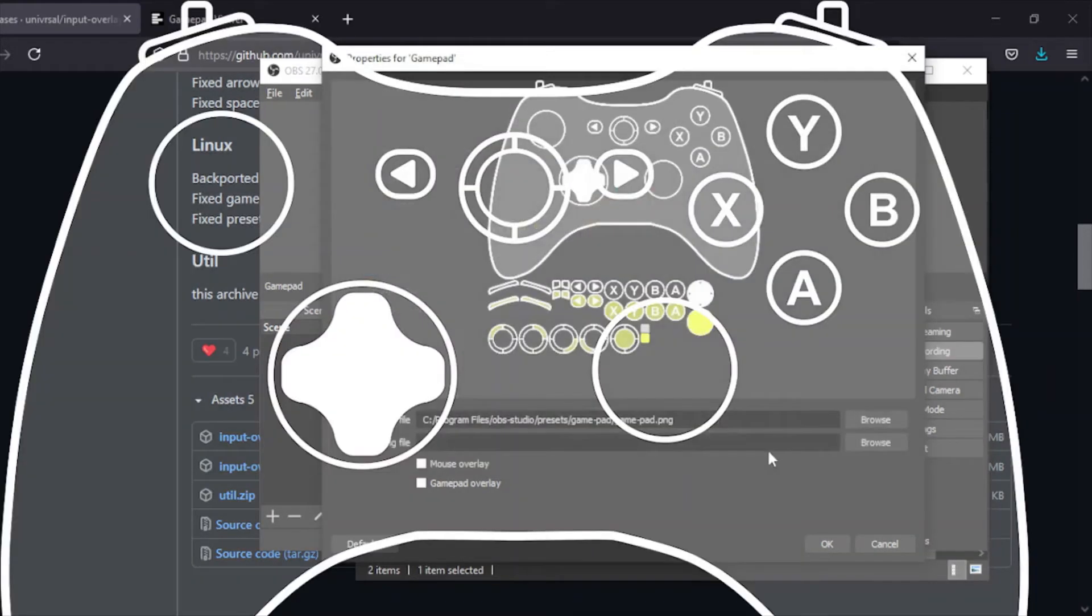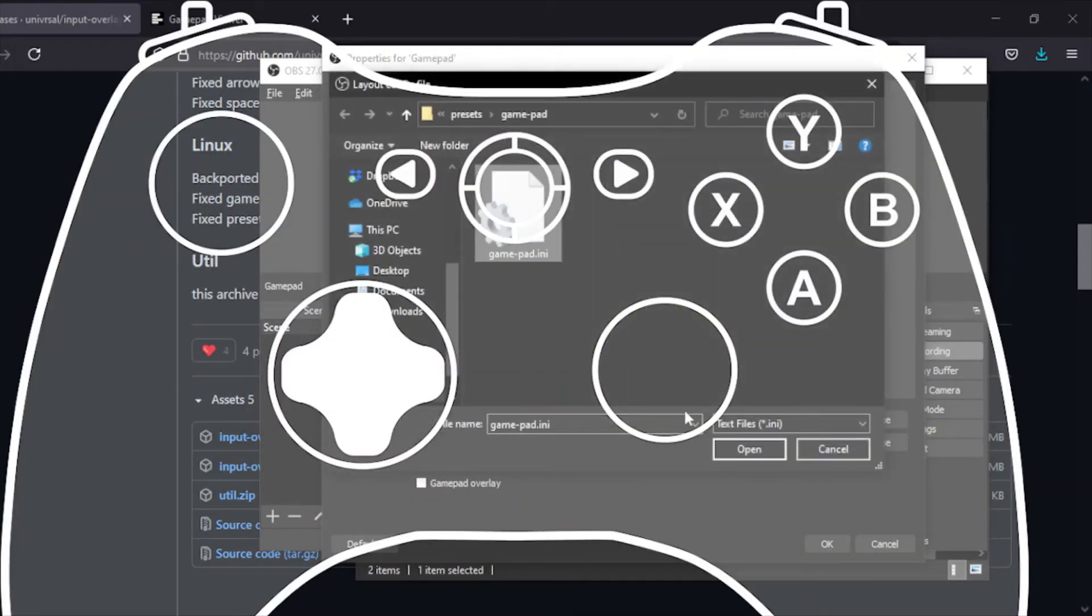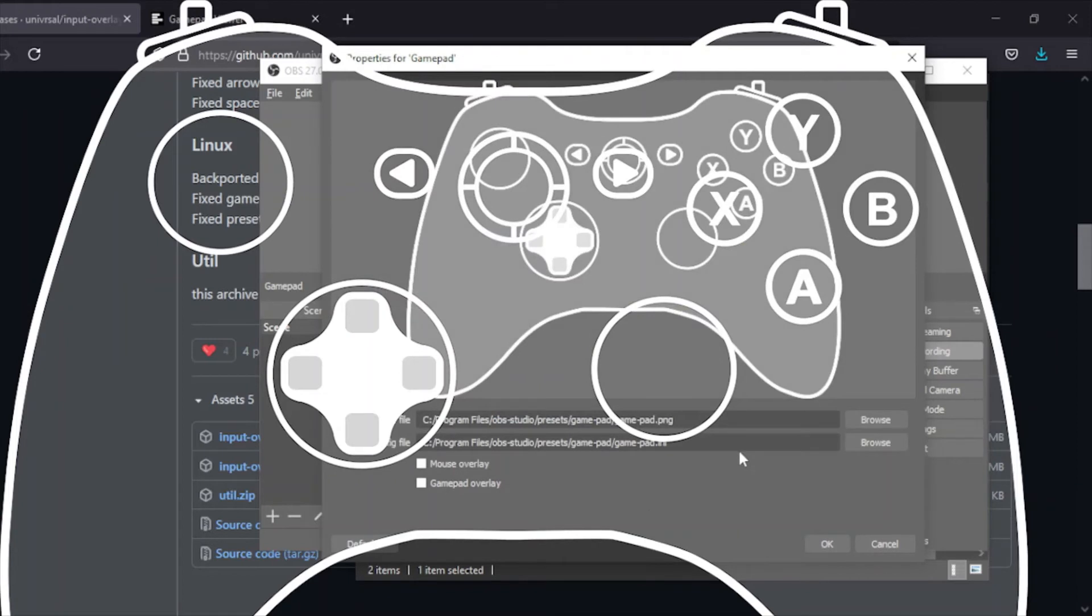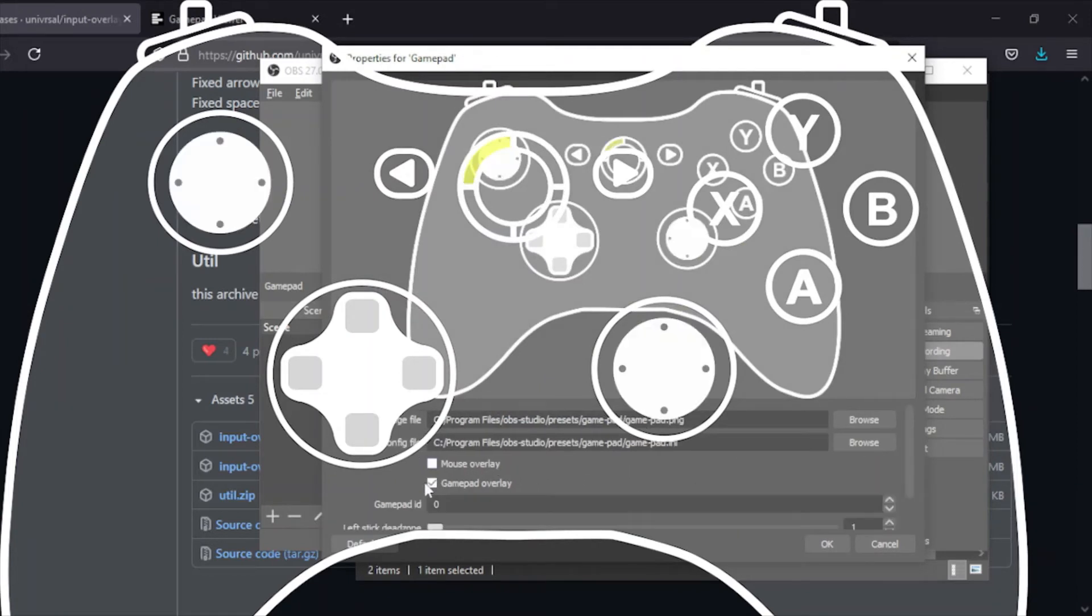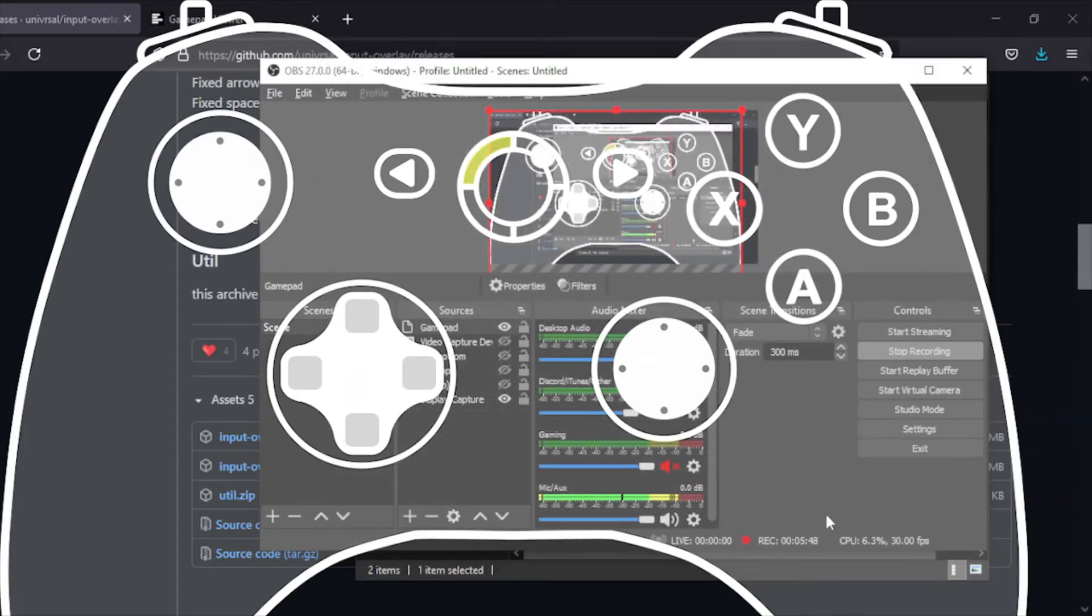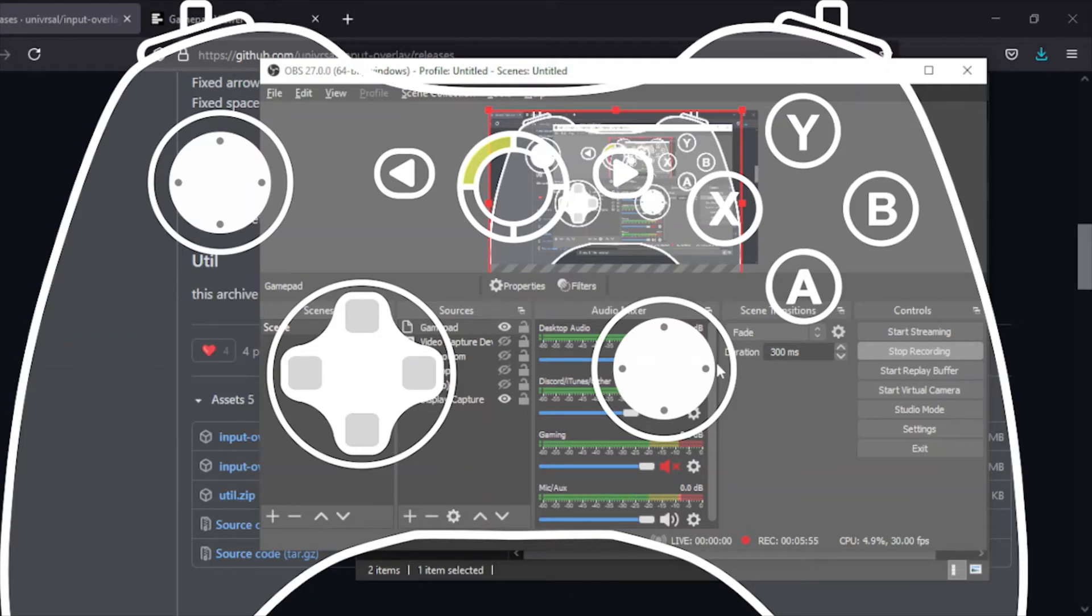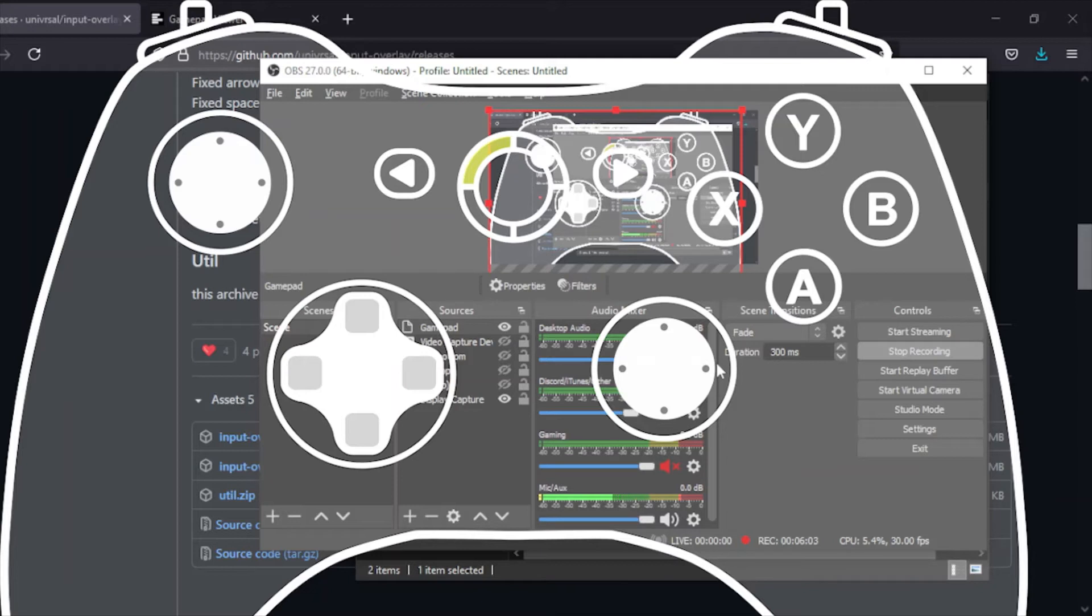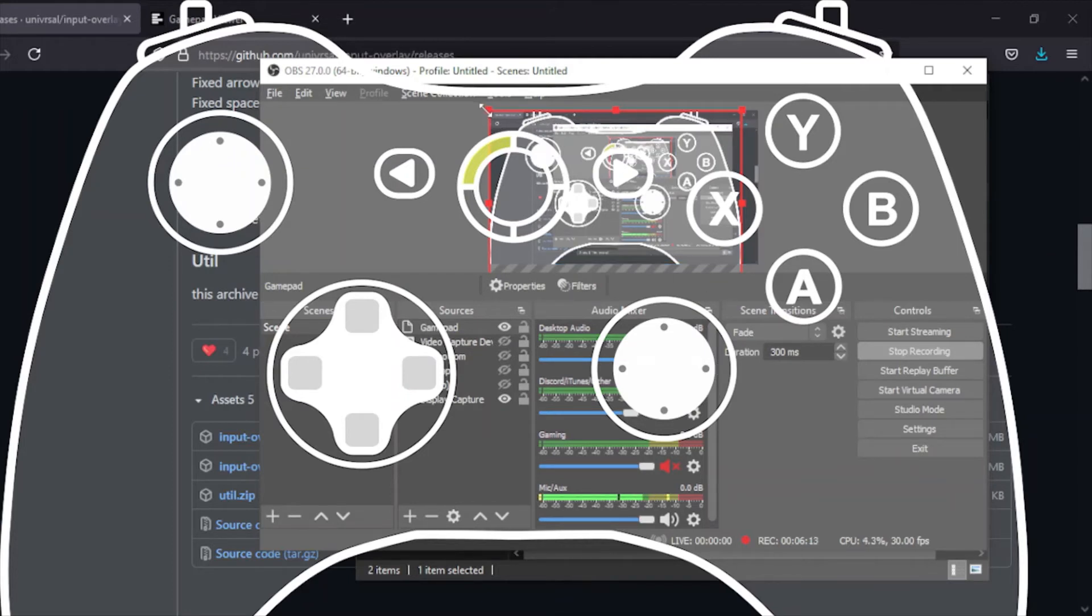Just like that, I have my gamepad over here. Now I can make a new Input Overlay. I'm going to call it gamepad because that's what that one is. Just go to the gamepad folder instead, get your gamepad PNG, your layout config file, and make sure it's a gamepad overlay. You can configure anything that you need to do. You can look up what the gamepad IDs all are and all the dead zones. I'm going to leave everything like default and I'm going to connect my controller real quick.